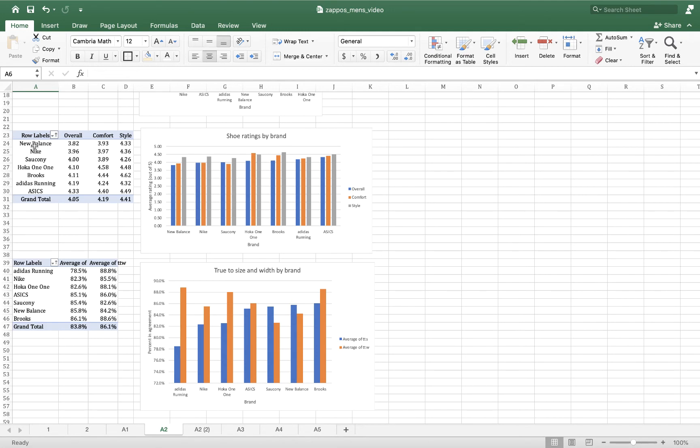So in the first line, New Balance, overall satisfaction is measured by the overall star rating is 3.82 stars. New Balance scored on average 3.93 stars for comfort and 4.33 for style.